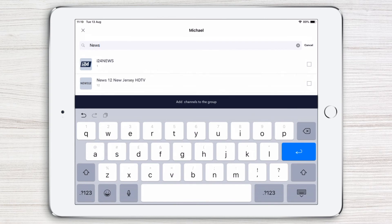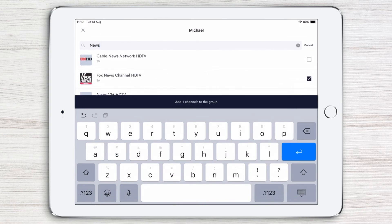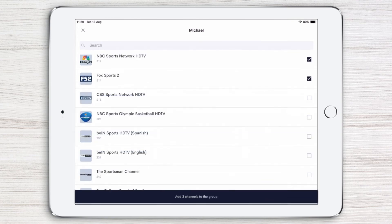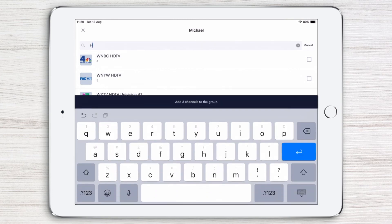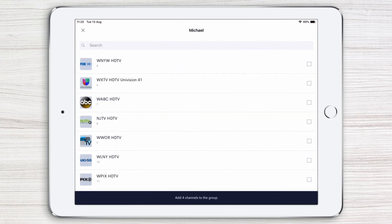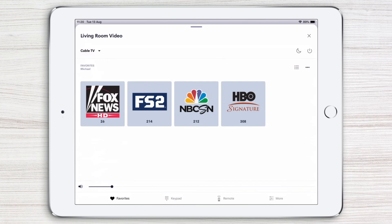Let's start with some News Channels and then Sports. If you have specific channels in mind, you can search for them by typing in the name — for example, HBO. As you add channels, you'll see a running count in the message above the keyboard. We now have four channels in the group. Simply tap Add Four Channels to the group to save them to your favorites. Now you have your favorite channels right in front of you for quick access.